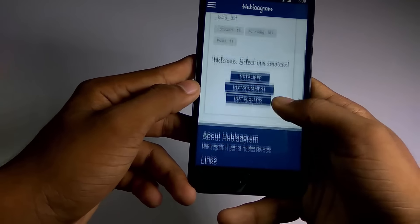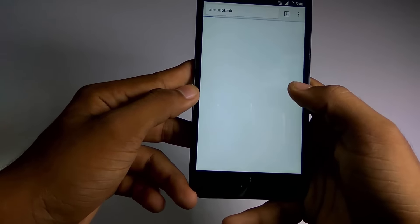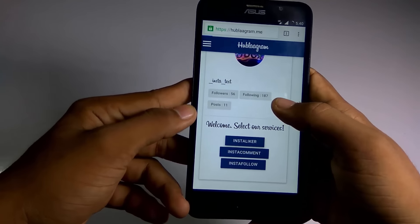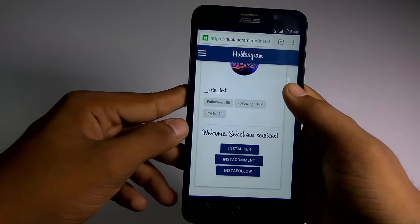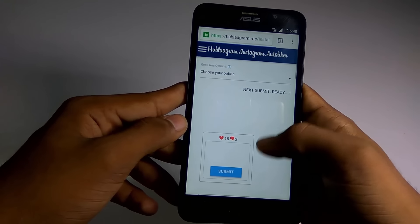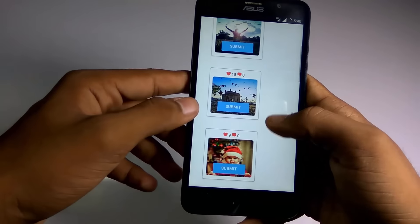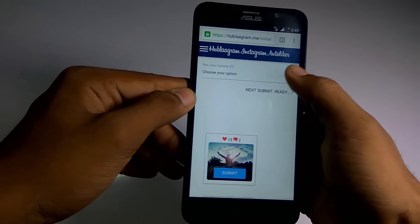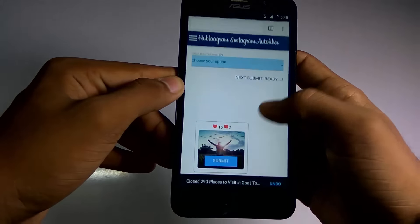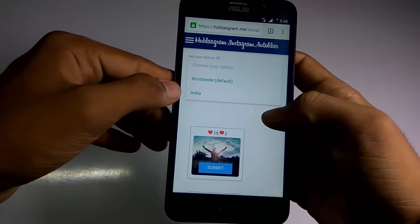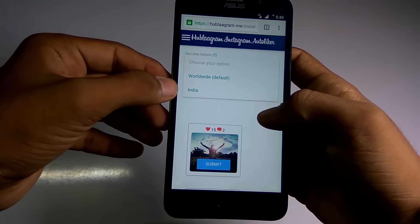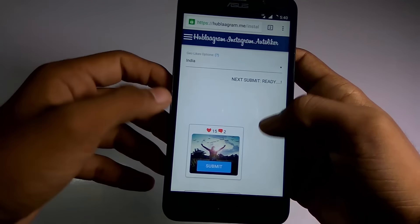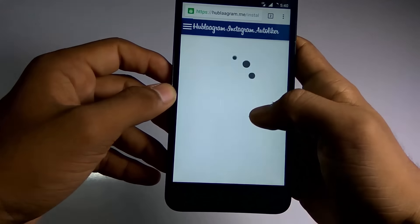As you can see, this is my account. Now let's increase the likes on this pic. All you need is to choose your options. Since I am in India, I can increase the likes from Indian Instagramers. You need to choose your region here, and according to that you will receive the likes.